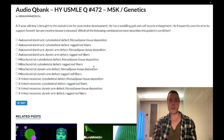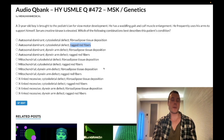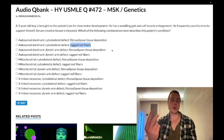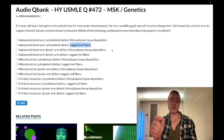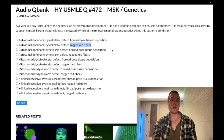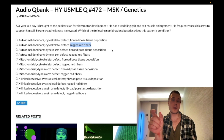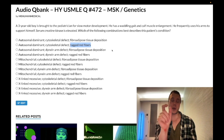Ragged red fibers is a buzzword that applies to mitochondrial disorders. Mitochondrial disorders present with a tetrad: eye or ear problems, lactic acidosis, and hypotonia. The eyes and ears are particularly dependent on mitochondria.